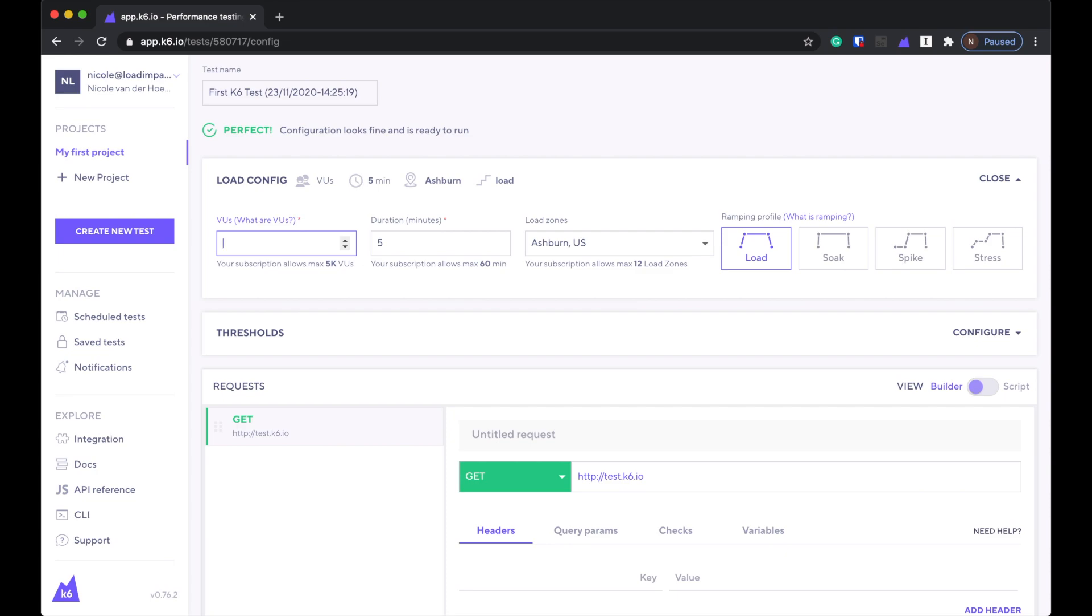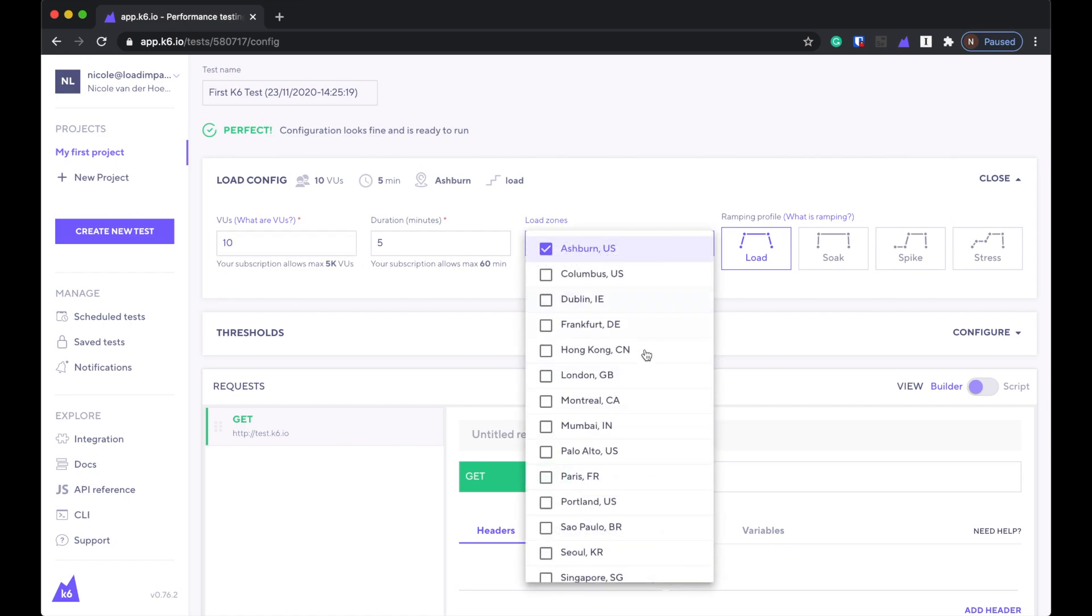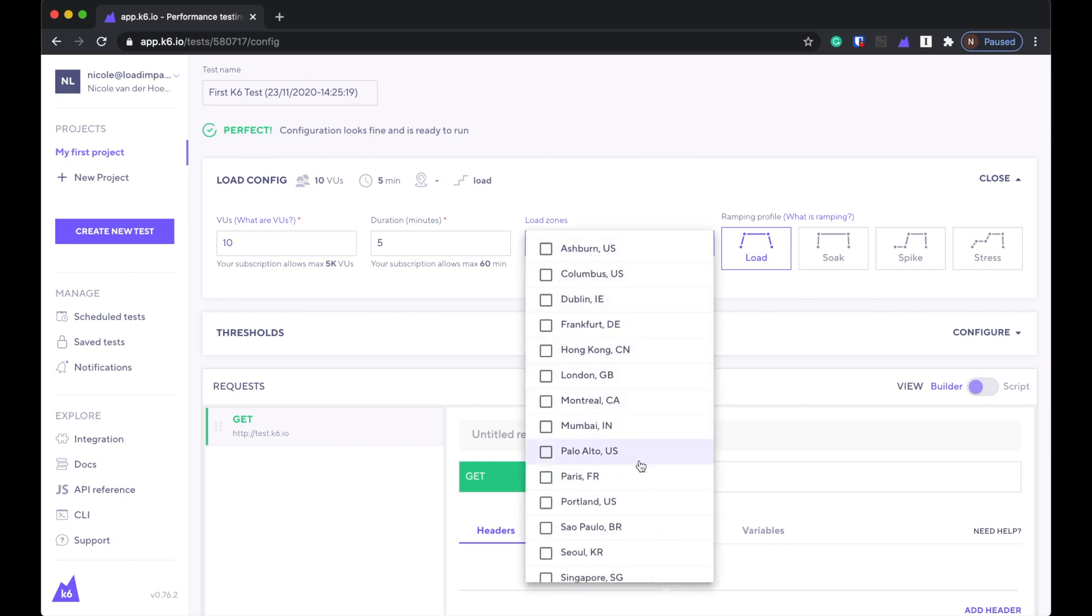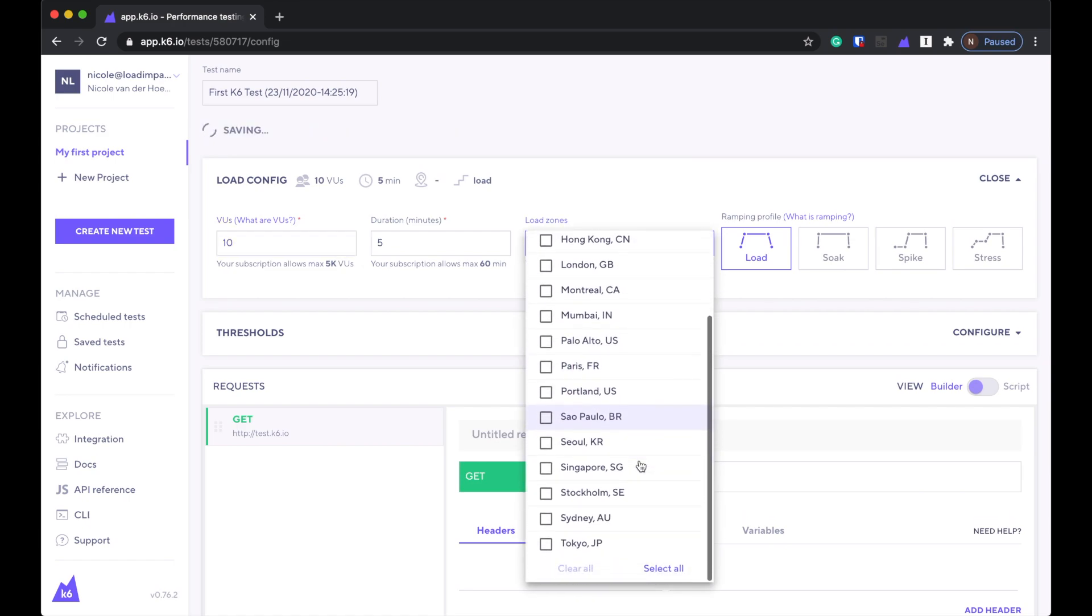Looks like virtual users. 10 should be fine. I think this is AWS availability regions too. So that's good. We'll choose Sydney.